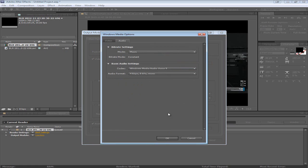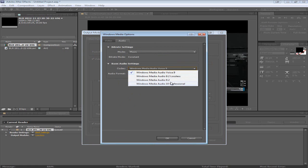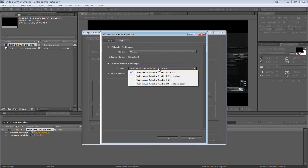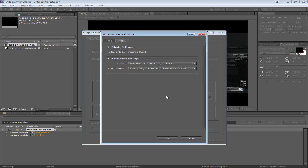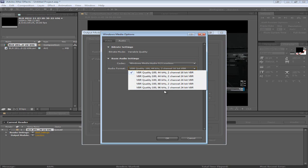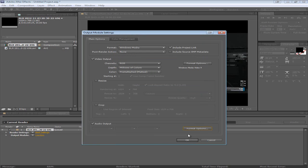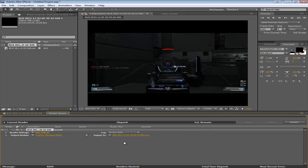And I've noticed that this option is very low quality. So I usually do to 9.2 lossless. And put this to the highest quality. And that will keep the audio sounding good. And I click OK.